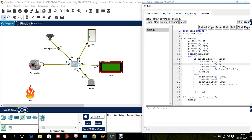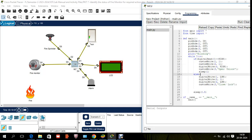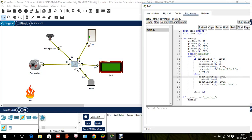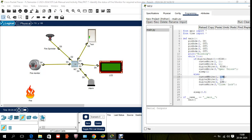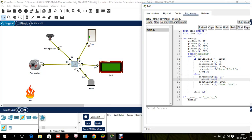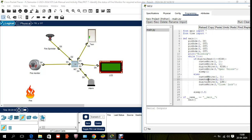In the else part — when fire is not detected, digital_read(0) is LOW — all conditions are reversed. Use 'custom_write(1, 0)' to close the door, 'custom_write(2, 0)' to turn off the sprinkler, 'digital_write(4, LOW)' to turn off the alarm, and 'custom_write(3, "close/lock")' to display the close/lock message on the LCD screen.